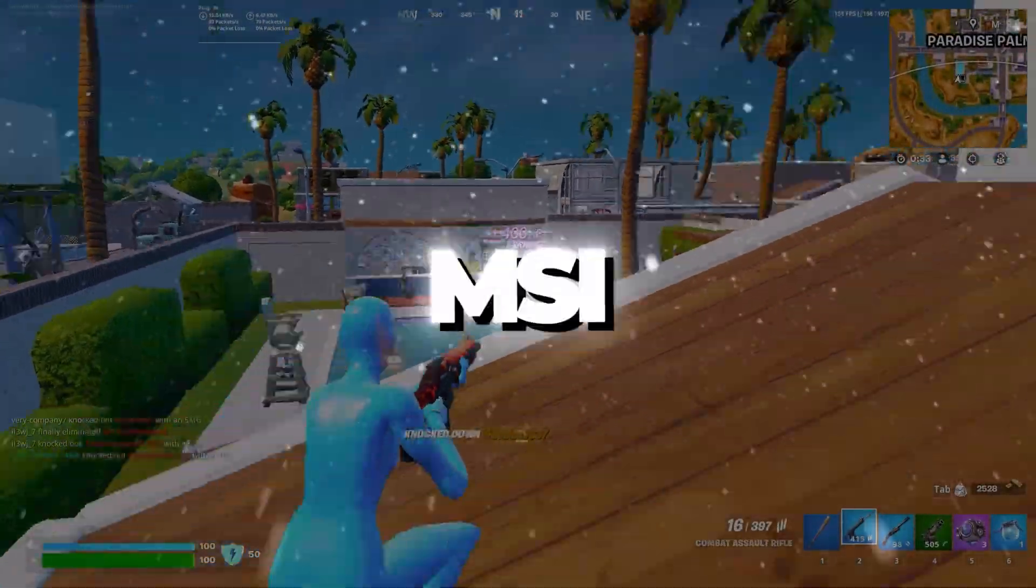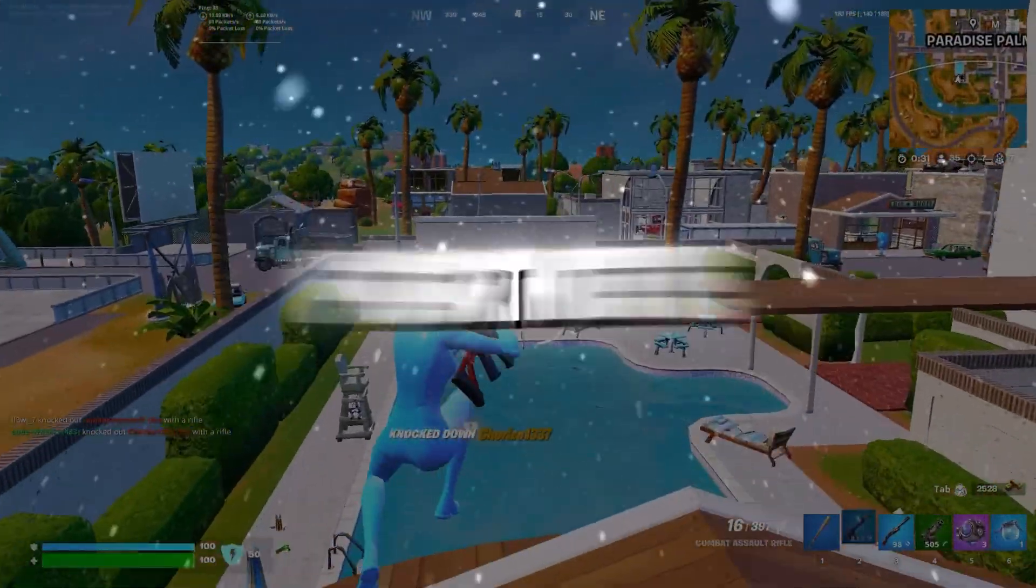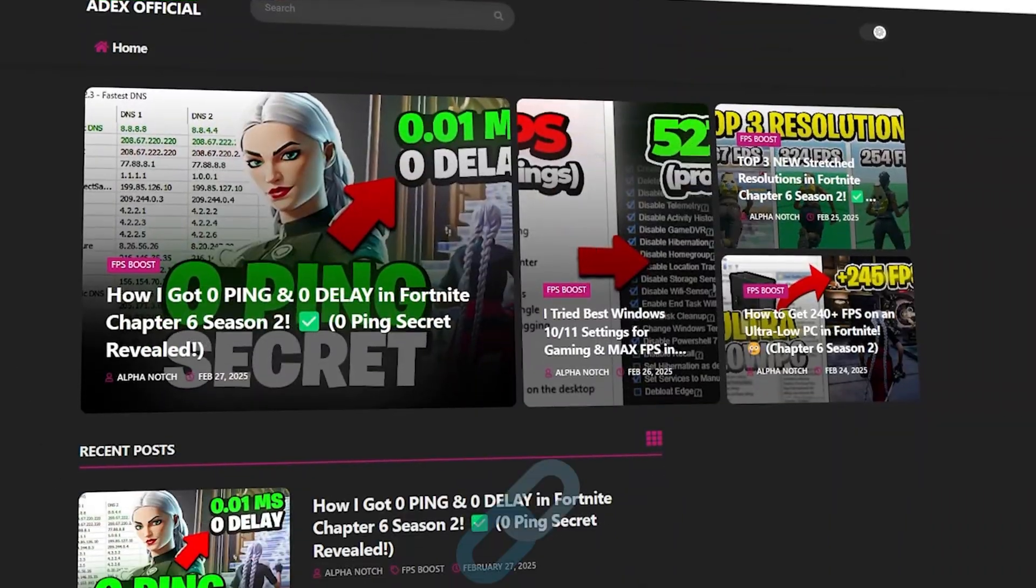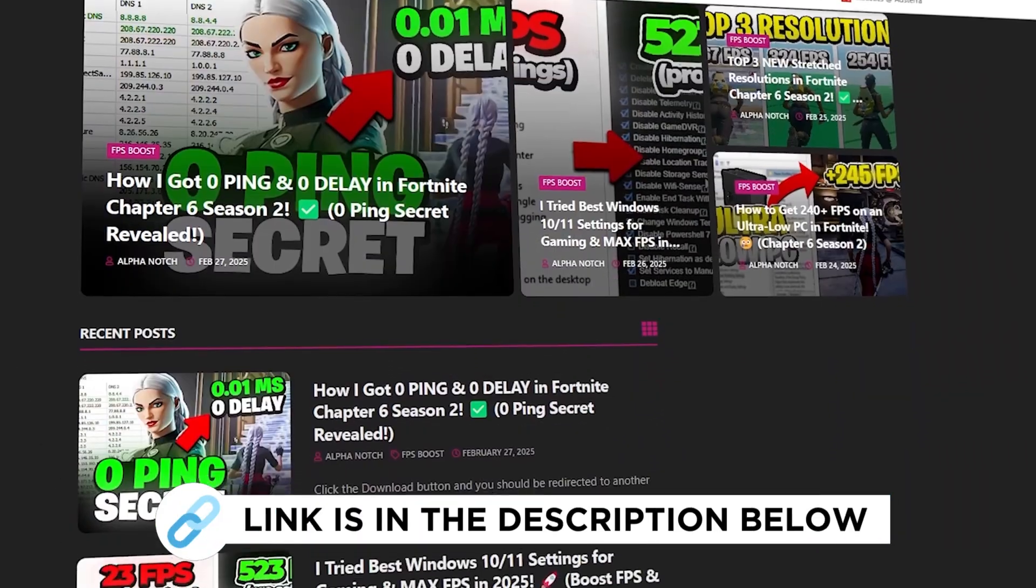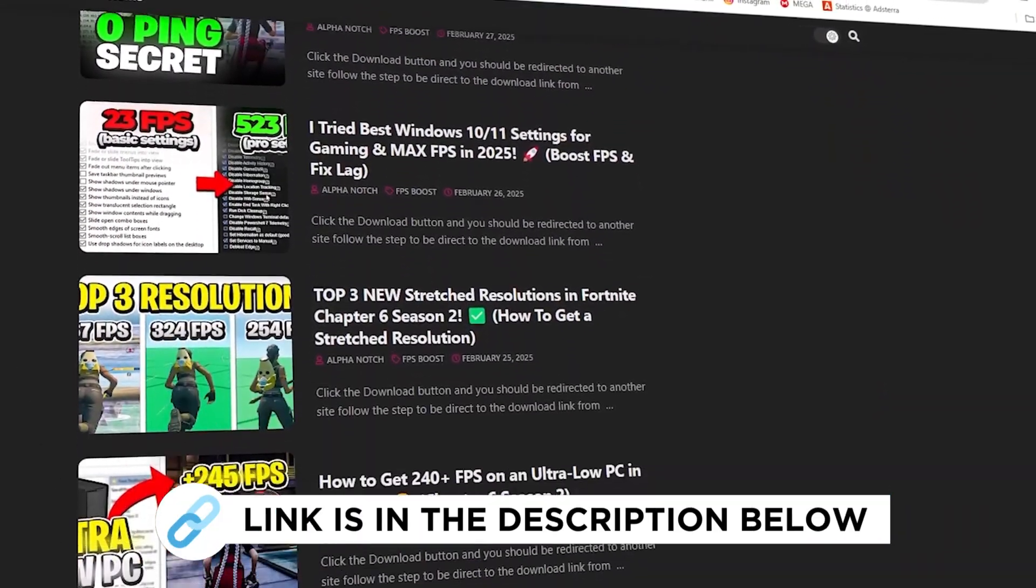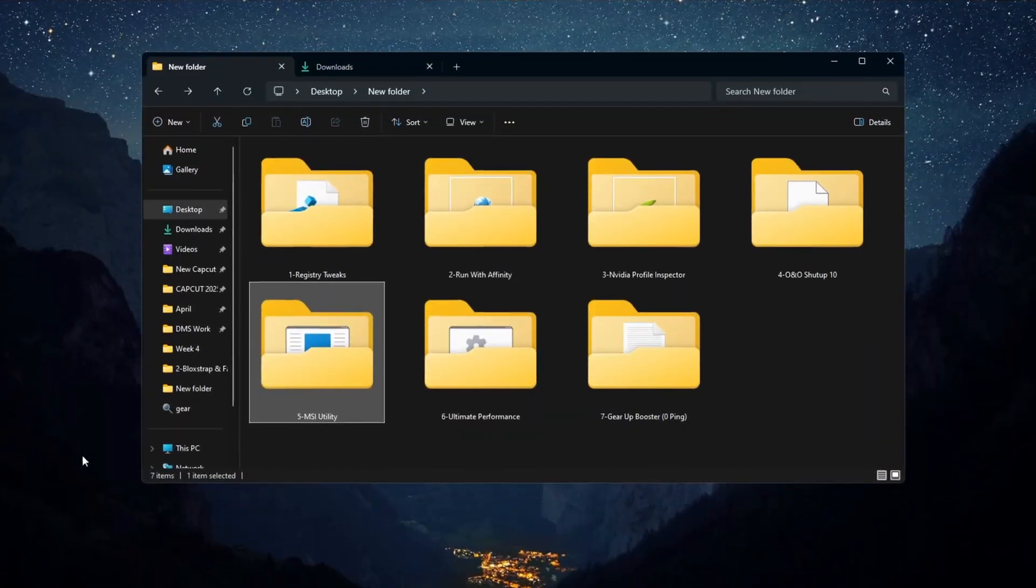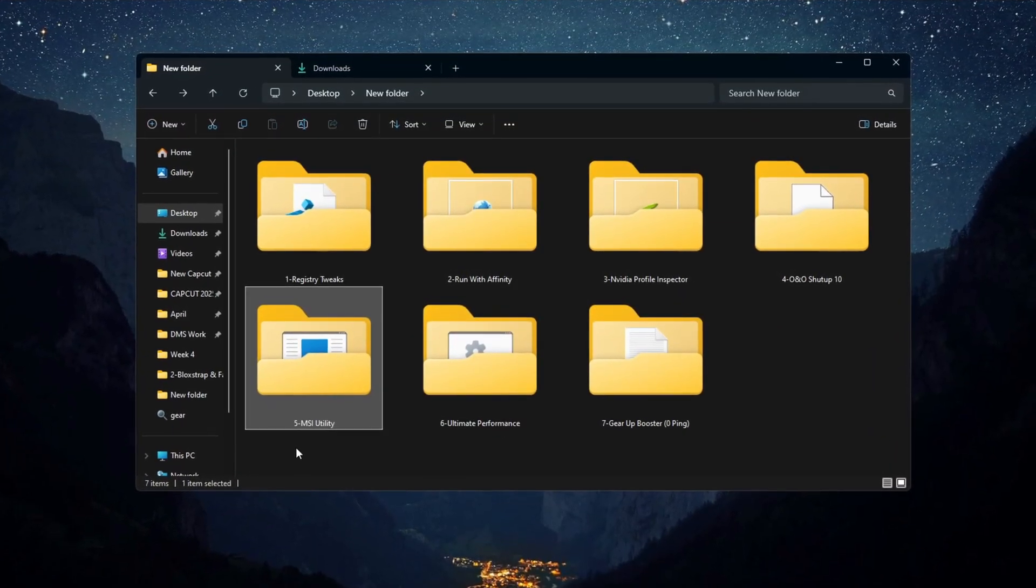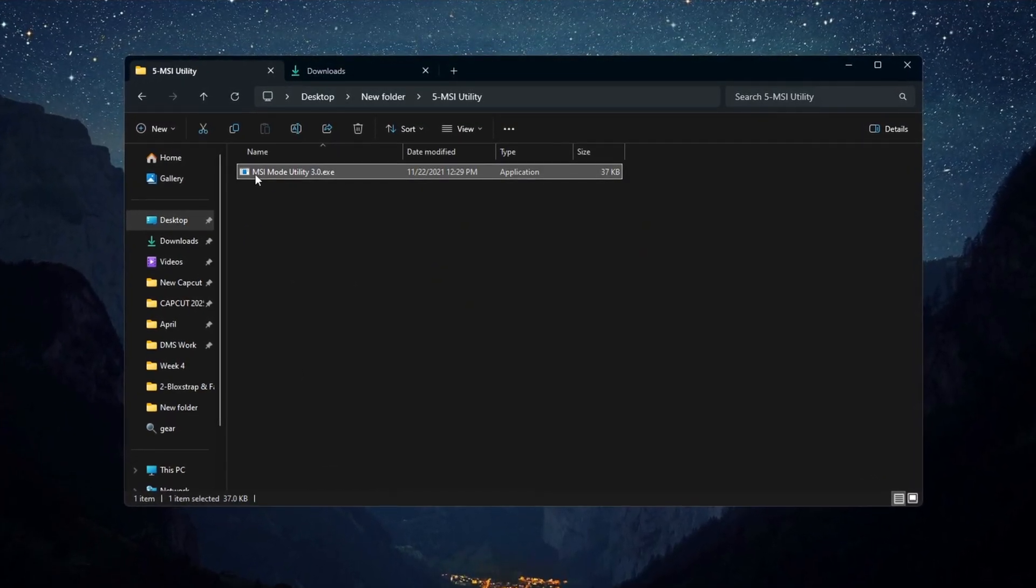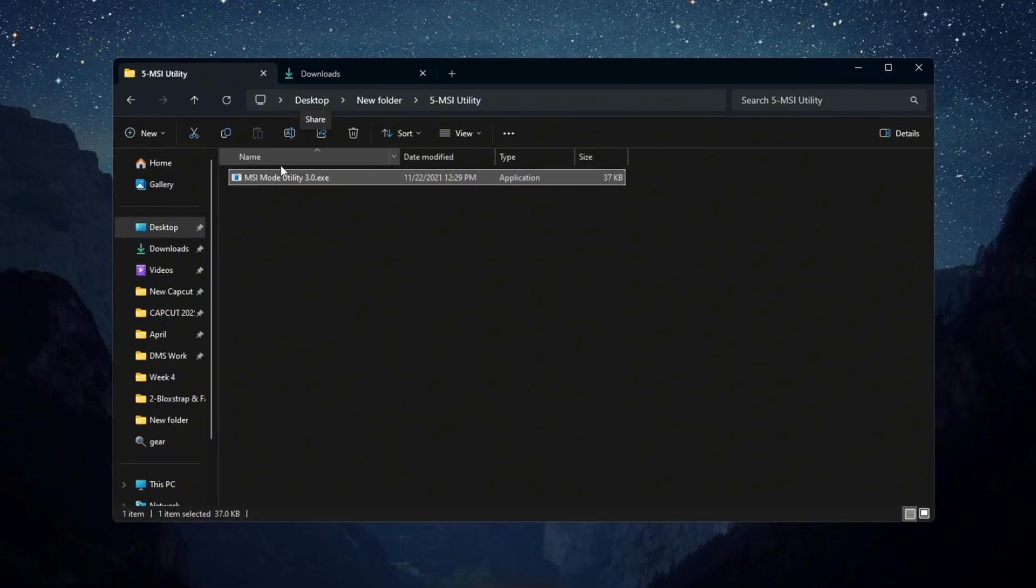Step 6: Using MSI Utility to optimize hardware for Fortnite on budget PCs. You can get all the files from my official website. Now I will show you how to use the MSI Utility to boost hardware performance for Fortnite on budget PCs.